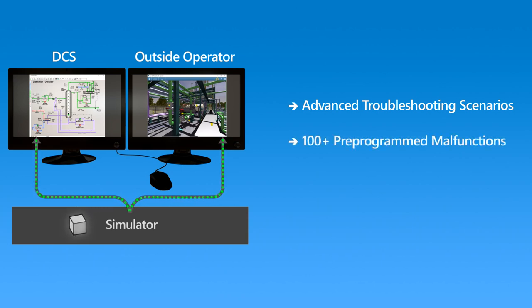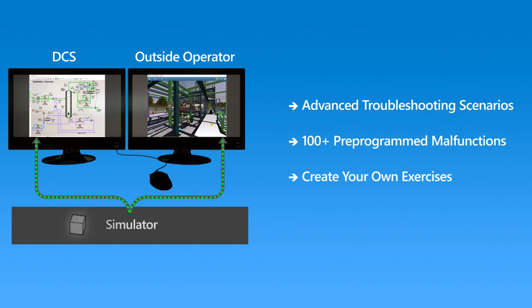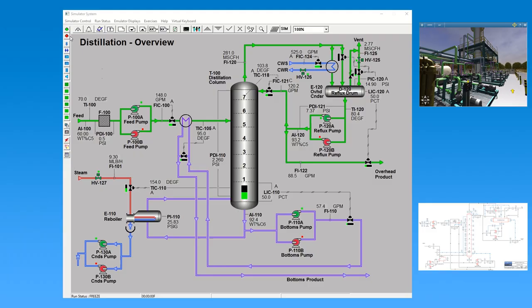The system provides over 100 pre-programmed malfunctions. In addition, the instructor can create their own exercises using one or multiple malfunctions, allowing for a wide range of complexity.